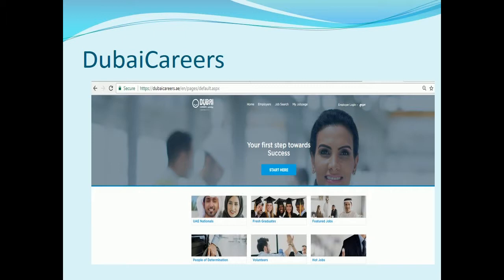You can switch to English language by clicking on English on the top left corner or visiting the link.